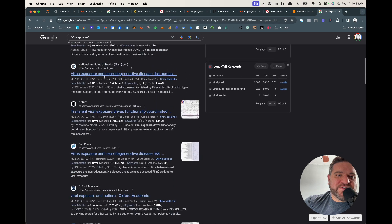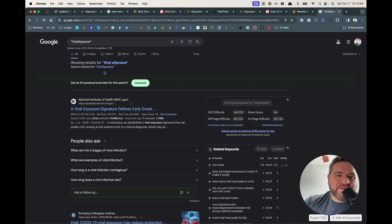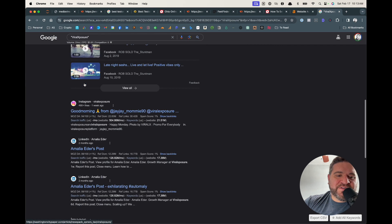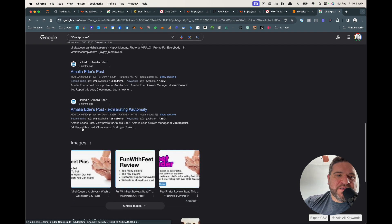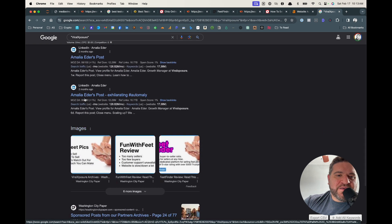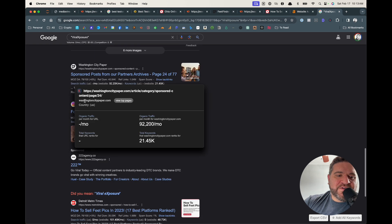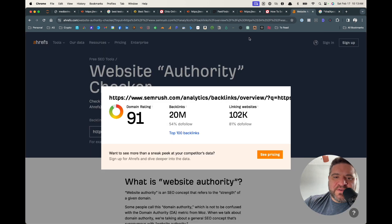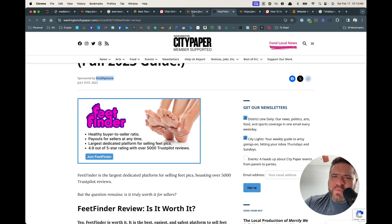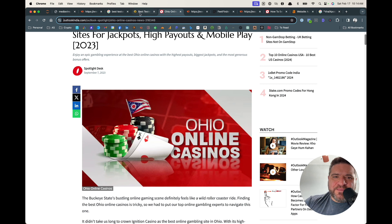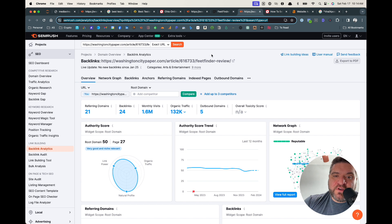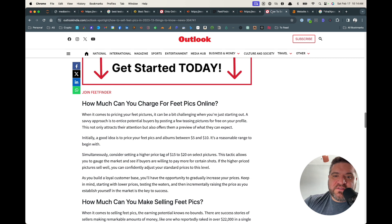Searching for 'Viral Exposure' — Metro Times, Washington City Paper — these are all parasites again. This is kind of how I reverse engineer these parasites. I hope it made sense. I went through it live, didn't get the best examples — probably should prepare before showing this stuff — but I do it live, one take, and that's what we do here.